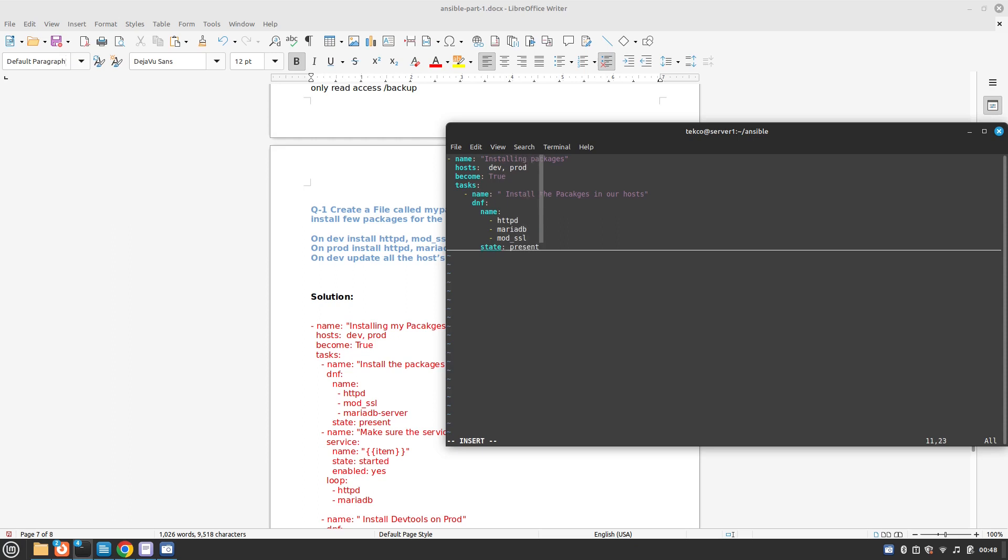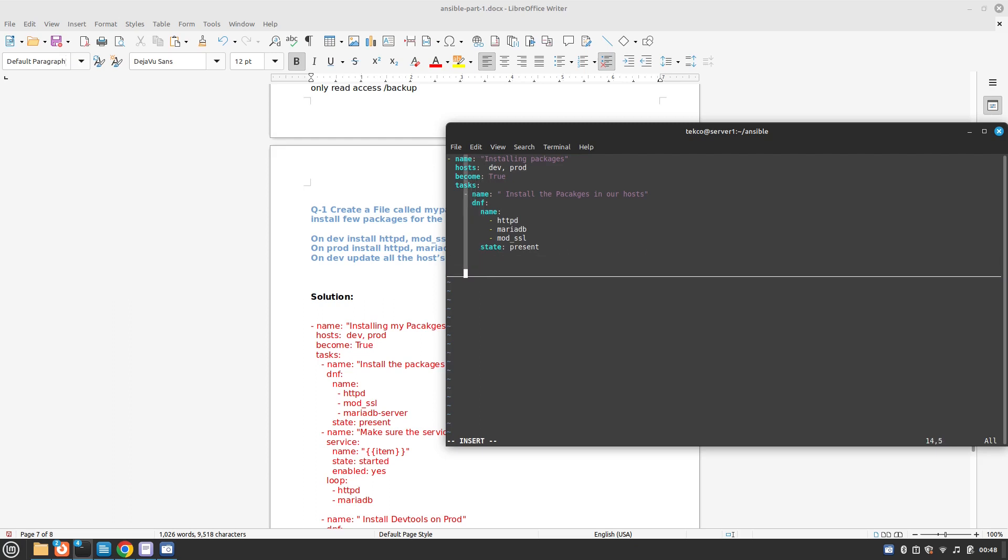We need to make sure that the state is present. Right now I'm not going to make them enabled because if the packages are not already installed and if we try to run in dry mode, it will give us error. So first we will run it in dry mode and then we will make changes to this playbook. Right now the state is present.